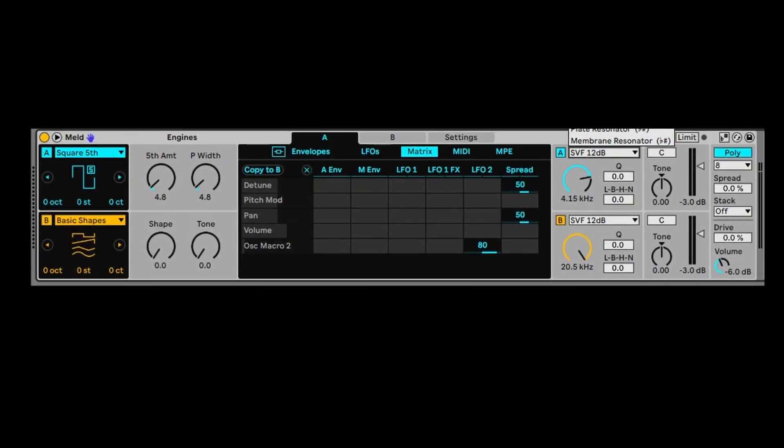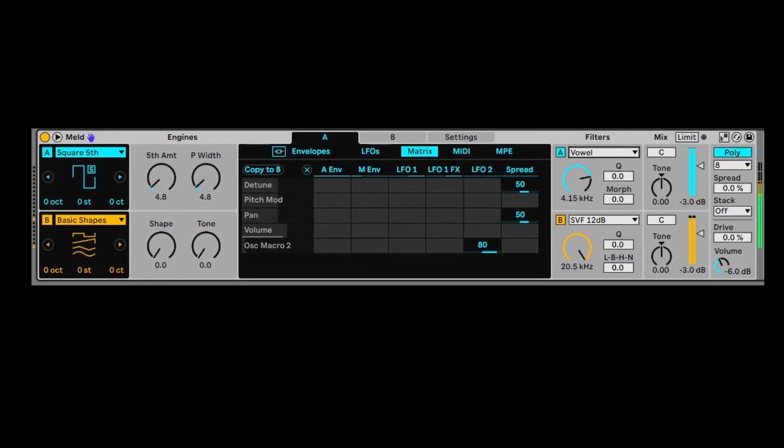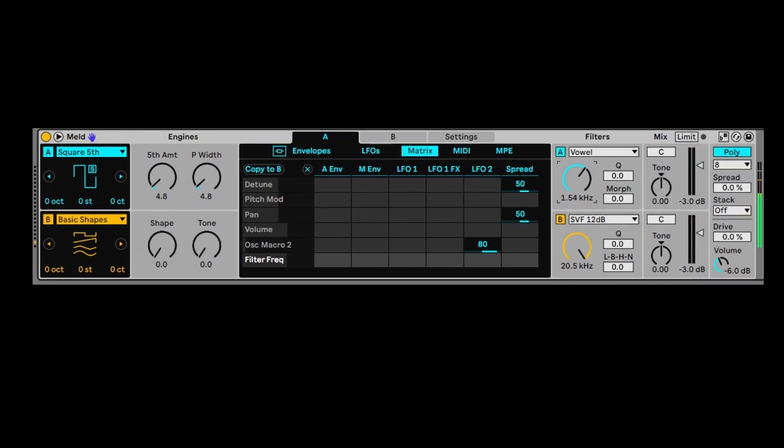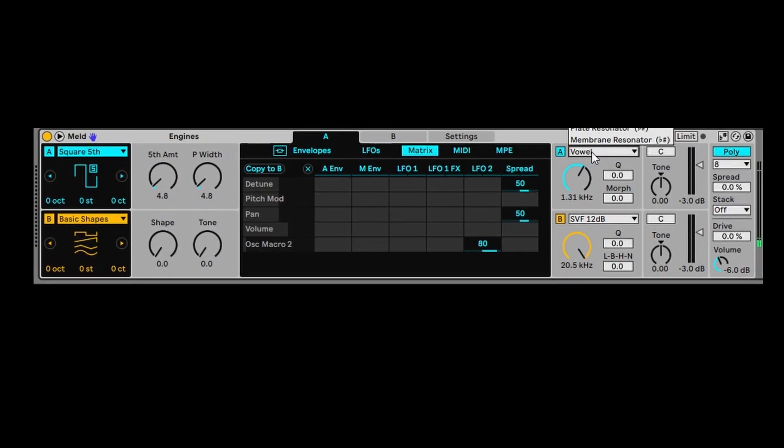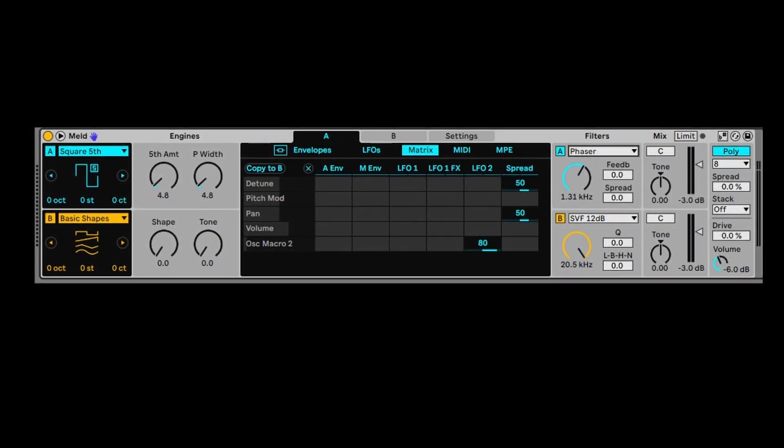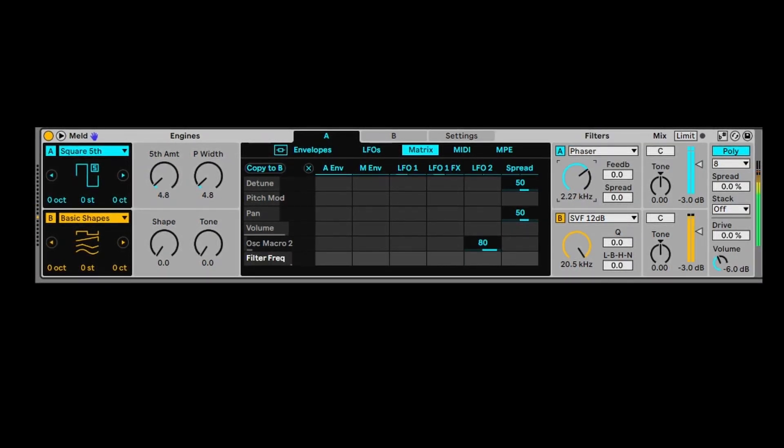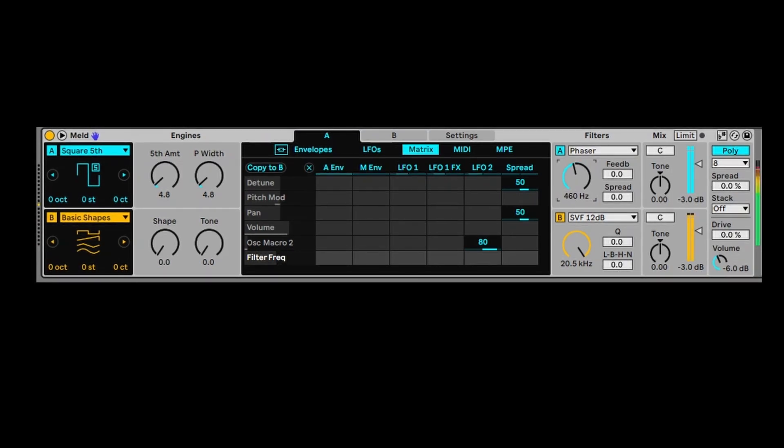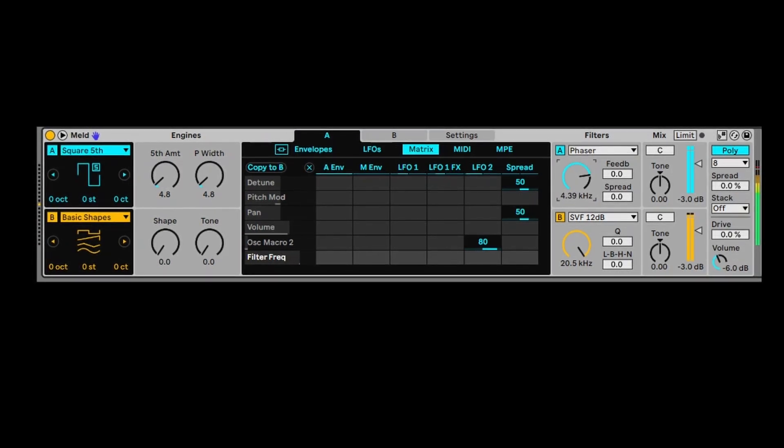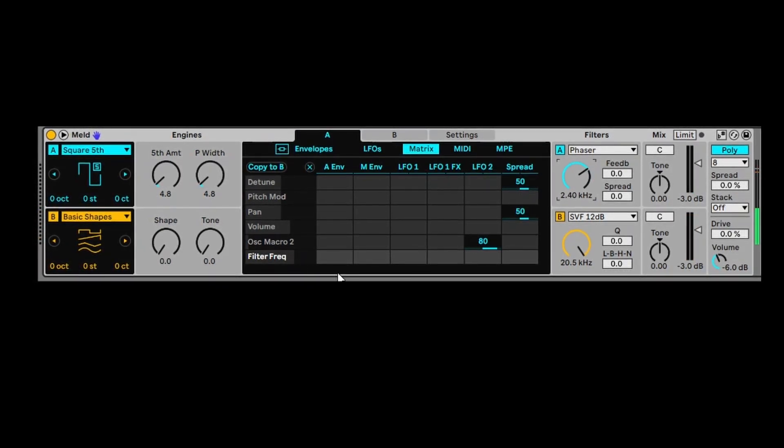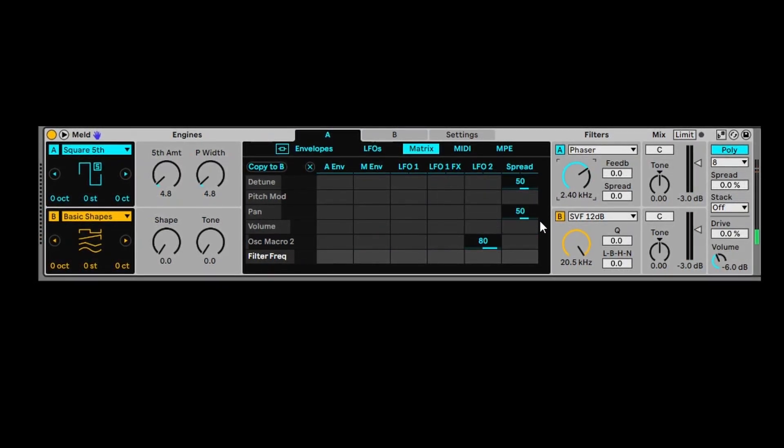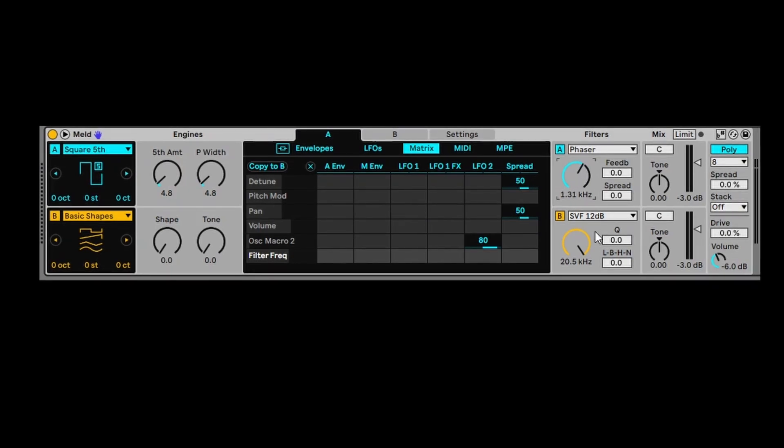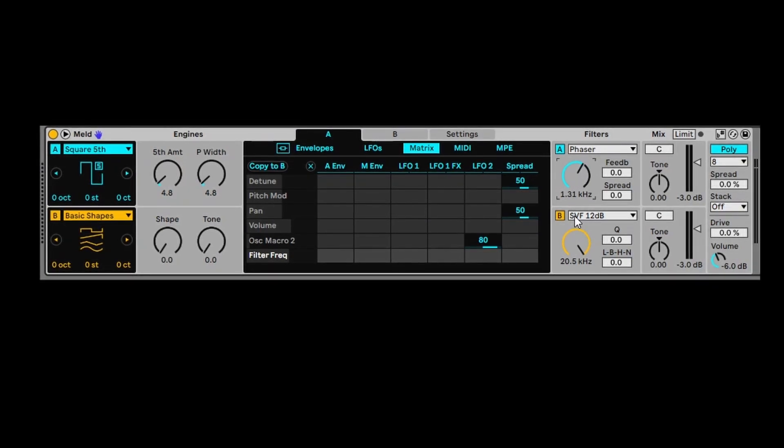For example, vowel is a really cool one. And there's a few other really nice looking ones as well. For example, you've got phaser. And once again, you can really mess around with the phaser settings and automate that.